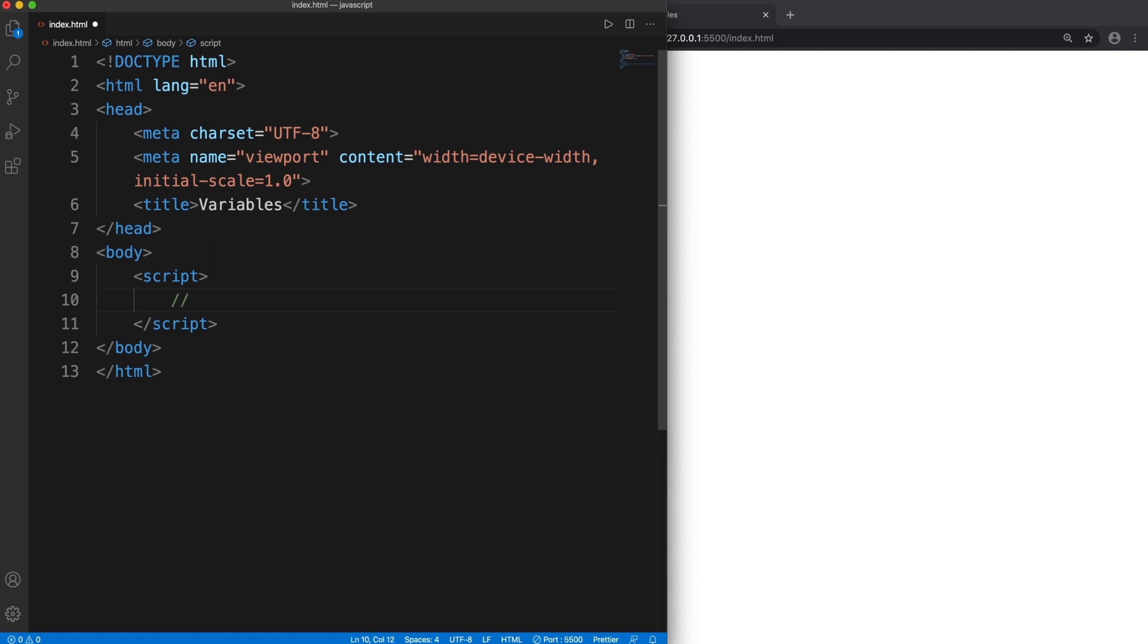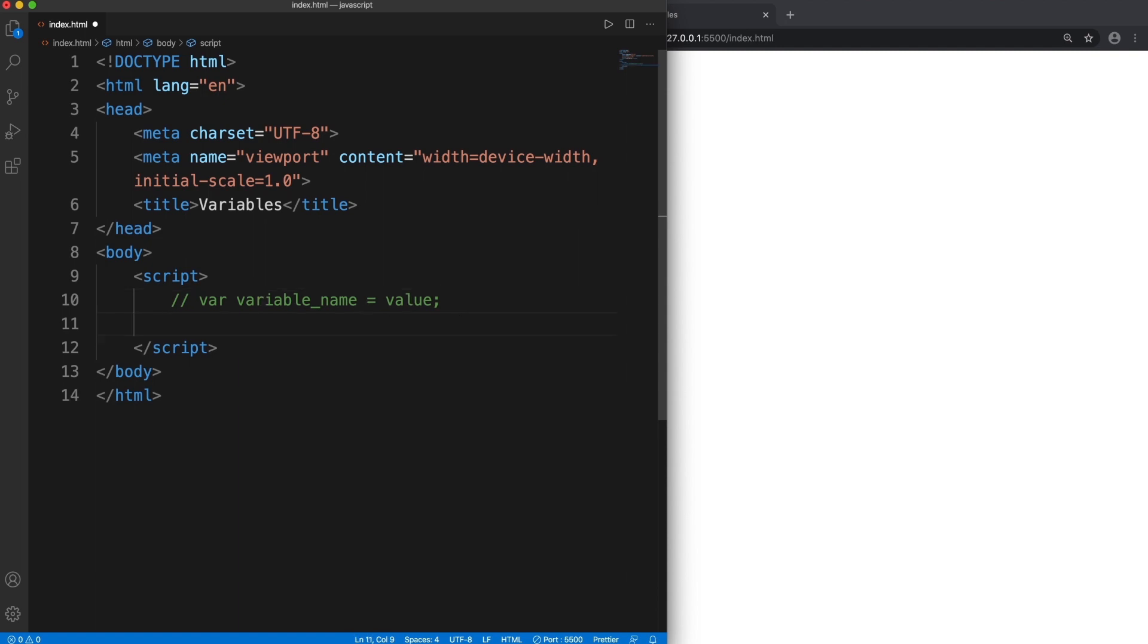It starts with the var keyword, which is a reserved keyword, and is followed by the variable name, then the assignment operator, and on the right hand side of the assignment operator there is the value. So a variable holds a single value. This is the generalized syntax of how we declare a variable and store a value in that variable.